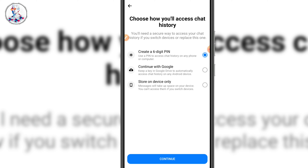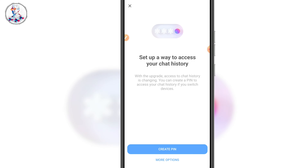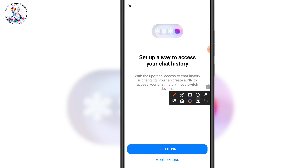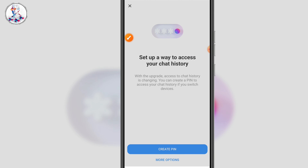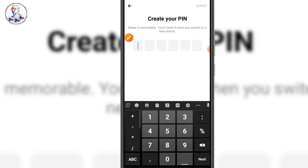This one is the one we need to select. We need to go back to this one — if you click on 'create pin' as you click. If you don't have more options, we need to set up the pin as you click. So, you need to set up the pin as you can.